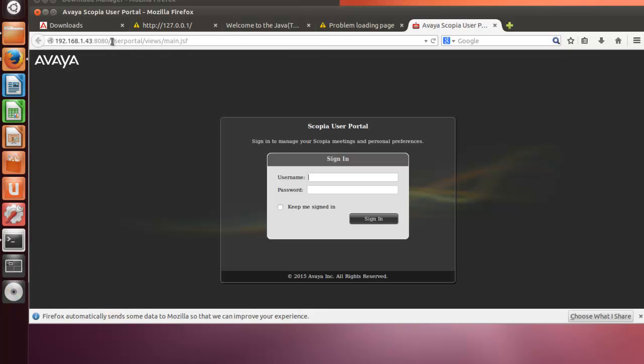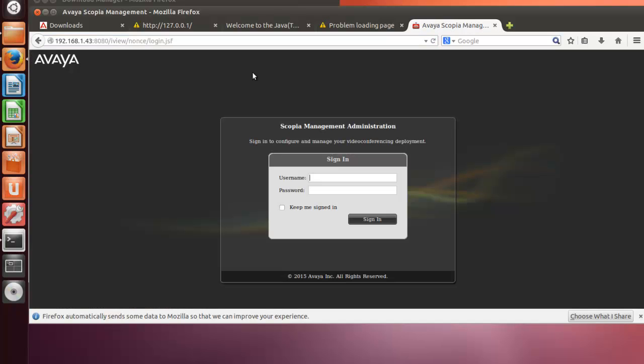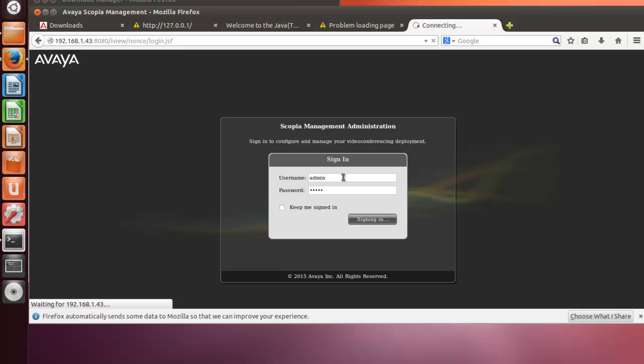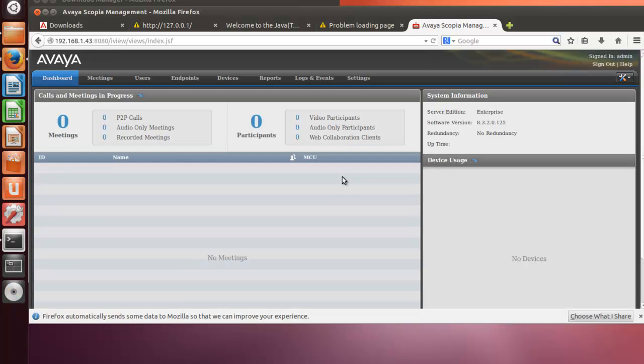We are hitting the user portal, but we need to go to the administrator portal. So it's slash iview, and I'm going to use the default username and password, that is admin-admin. As you can see here, we are joining the Scopia management installed on the Linux Ubuntu server.